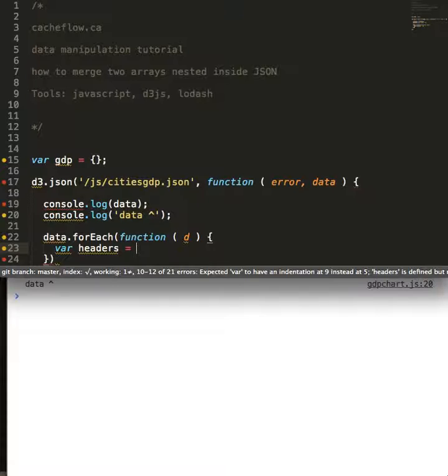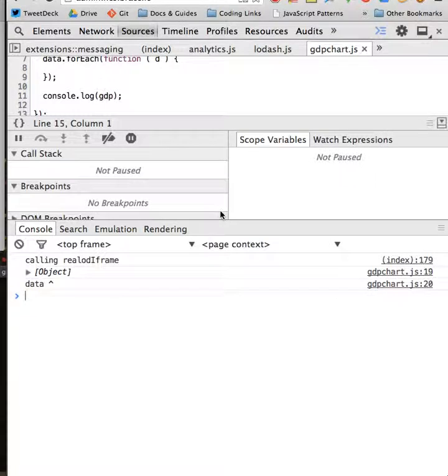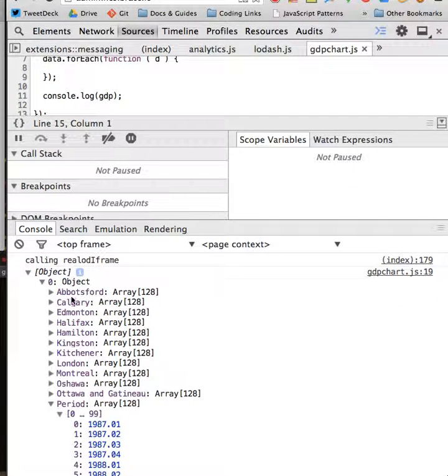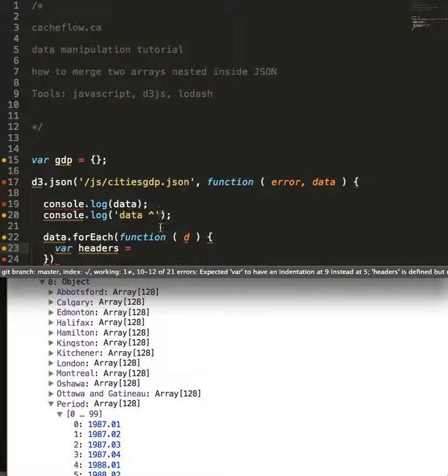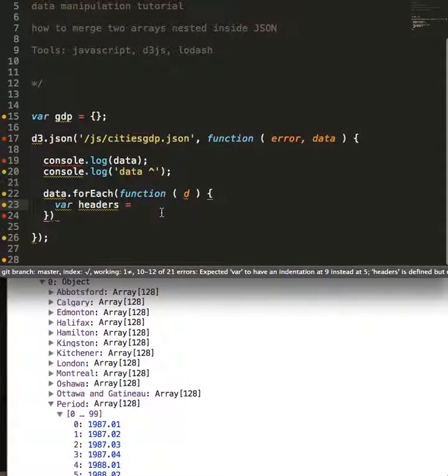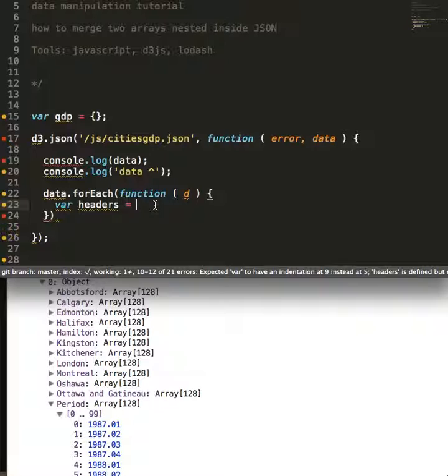So I want to have Calgary, Edmonton, Abbotsford, Hamilton, etc., inside of my var headers. And to do that...